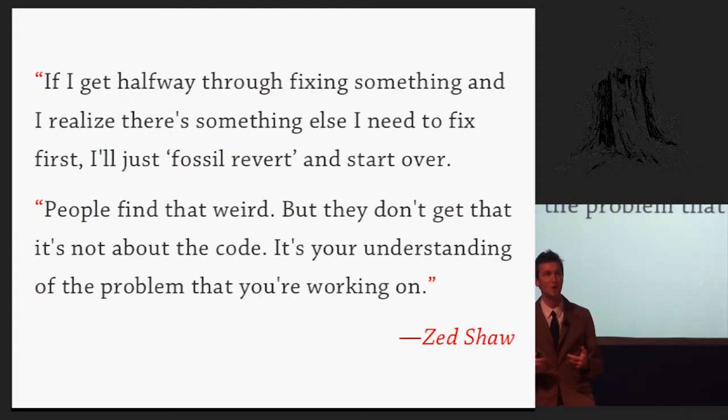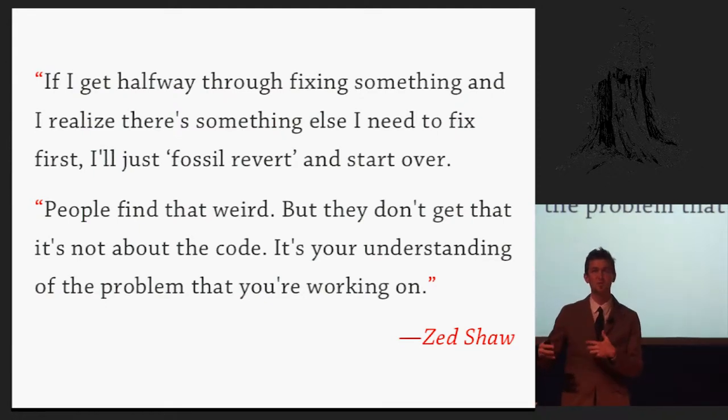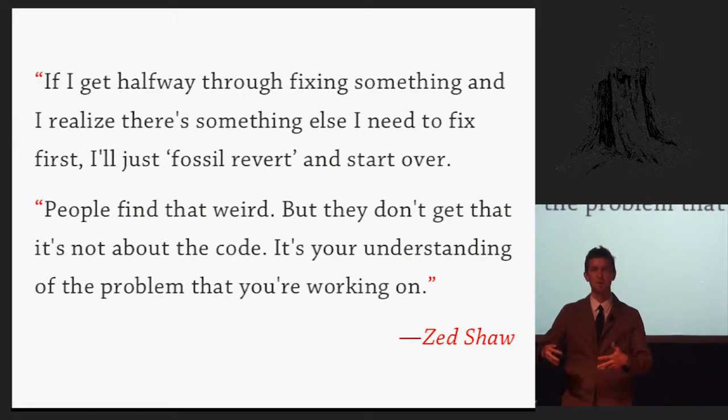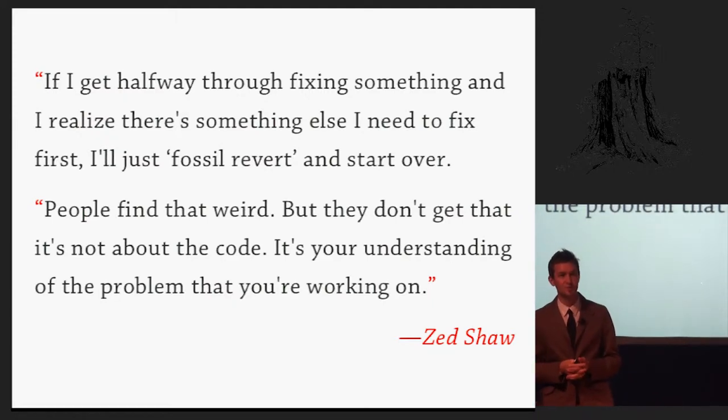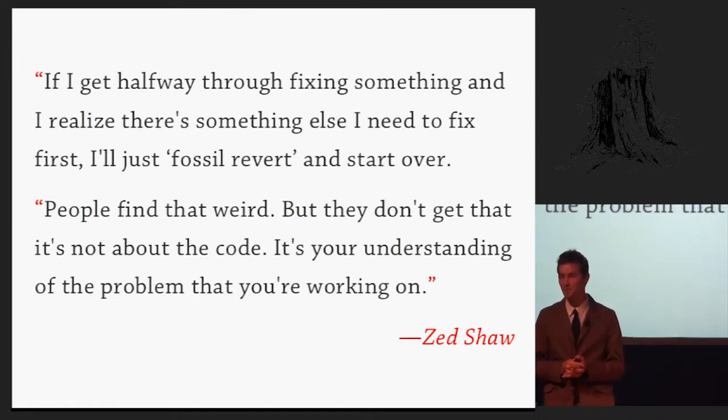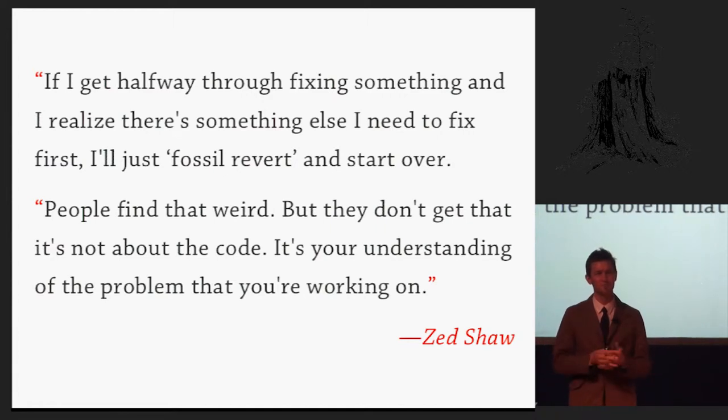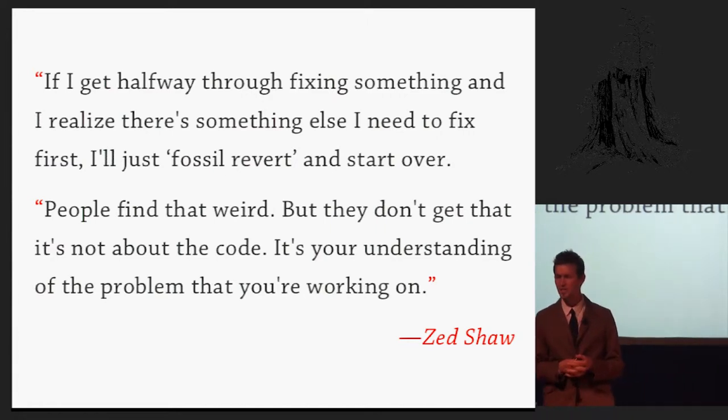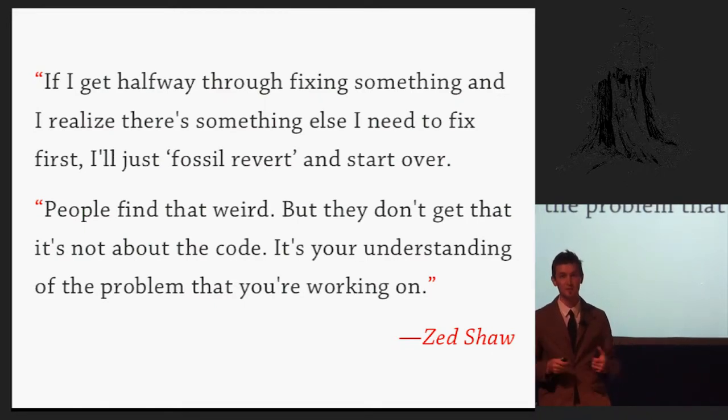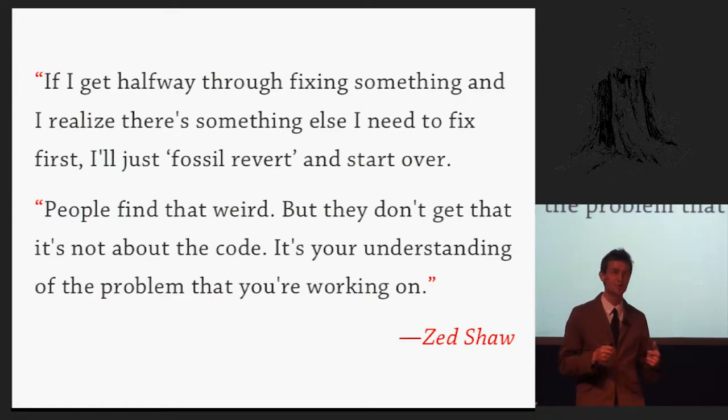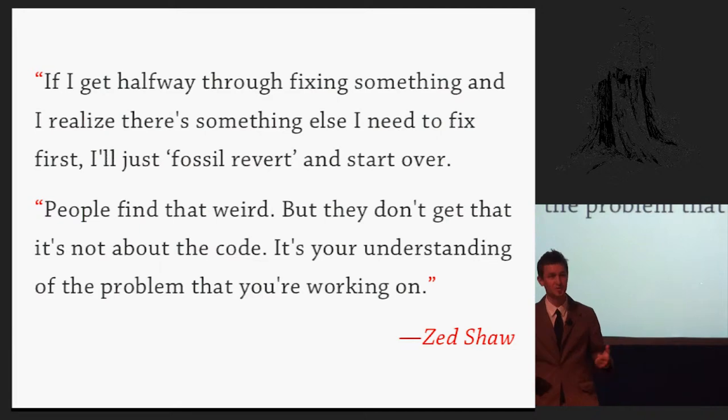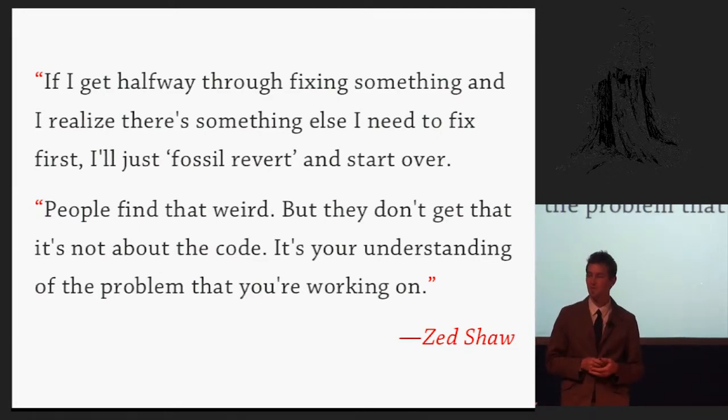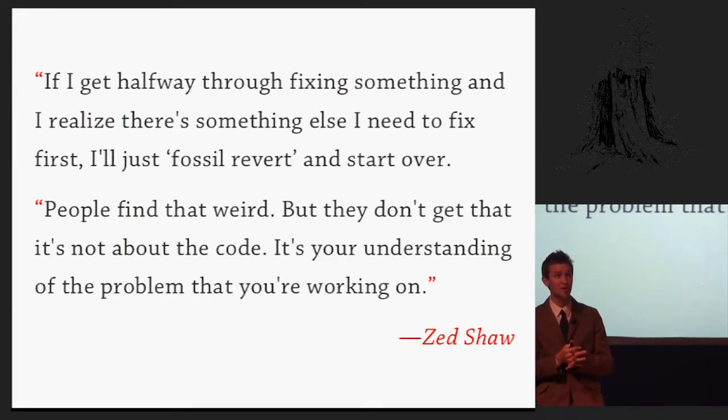He said, if I get halfway through fixing something and I realize that there's something else I need to fix, I'm just gonna fossil revert, this is the fossil source code control system, and he's gonna start over. People find that weird, but they don't know that it's not about the code, it's your understanding of the problem that you're working on. I remember talking to people right when I was getting started in programming and people saying, oh, this other person is a much more productive programmer. They write twice as many lines of code as I do in a day. You know, of course it was Java, so you have to write twice as many lines of code. But it turns out that's not what it's about at all, is writing more code. It's how do we understand these ideas? How do we have these moments of epiphany to realize, oh, that's how it works. Or this is what I should be doing. That's what's important.